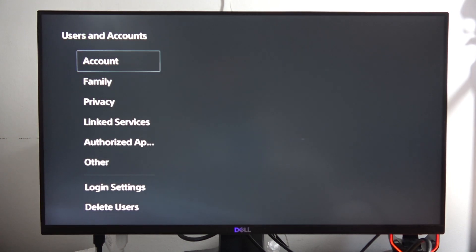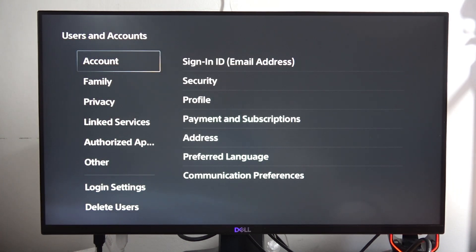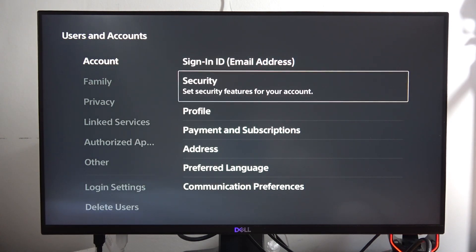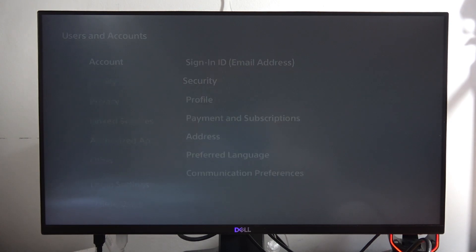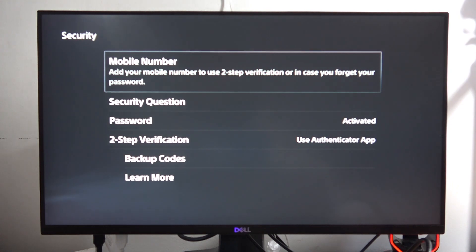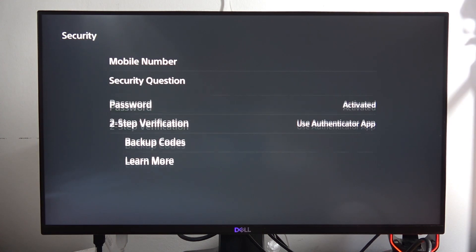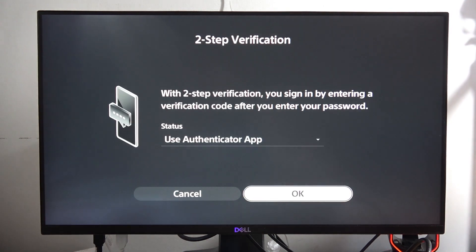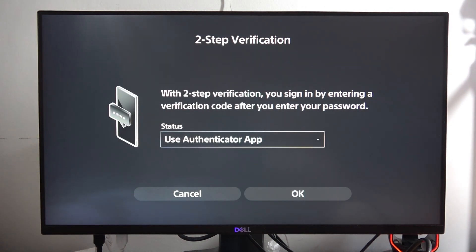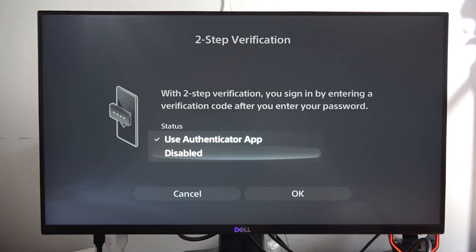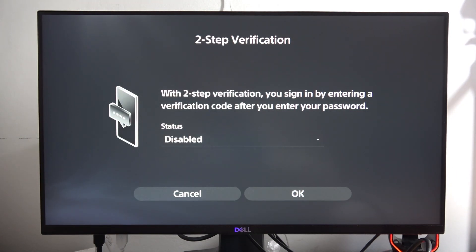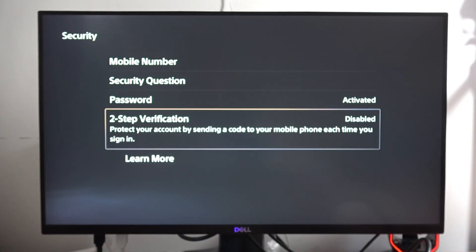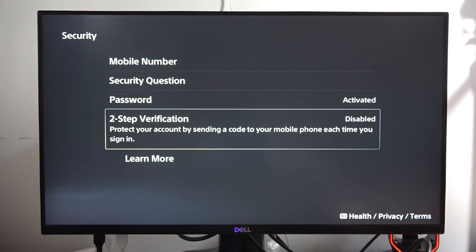From here, go to Account and then into Security. Scroll down and tap on two-step verification. When you go to the status, you can turn it off by tapping on Disable and then clicking OK. As you can see, it's turned off.